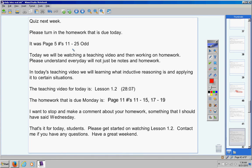That's it for today, guys. Please go ahead and get started on watching Lesson 1.2. Contact me if you have any questions at all. Have a great weekend.